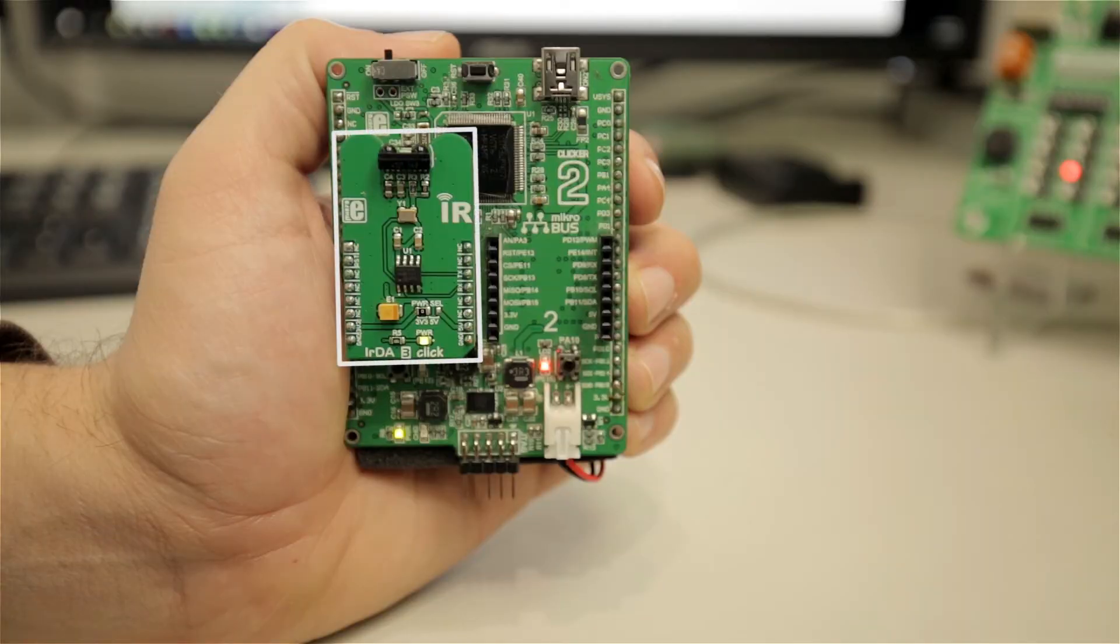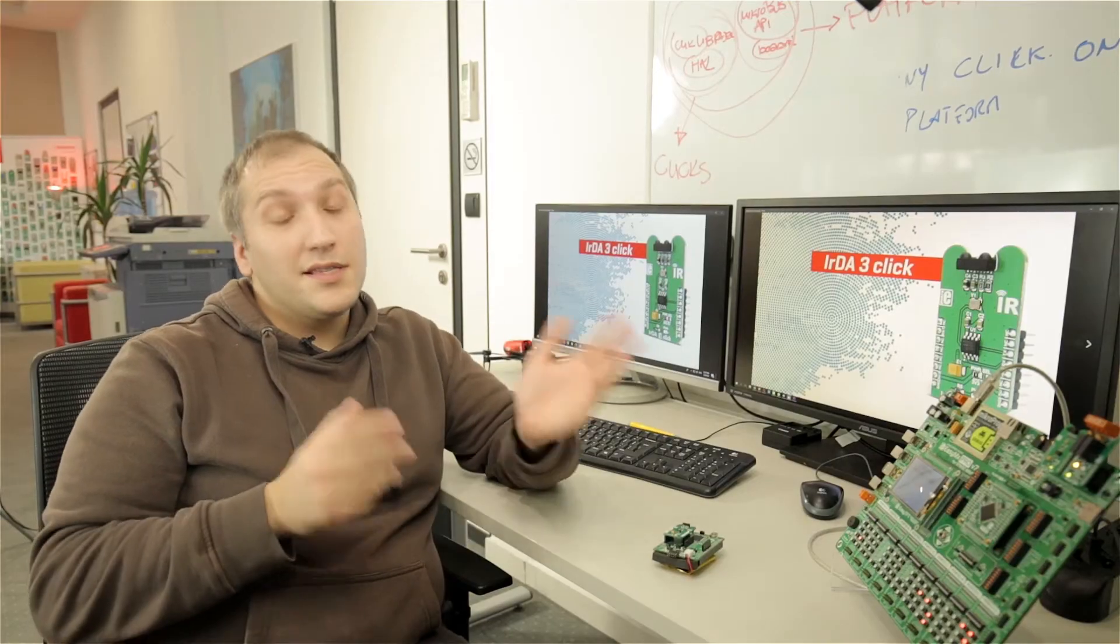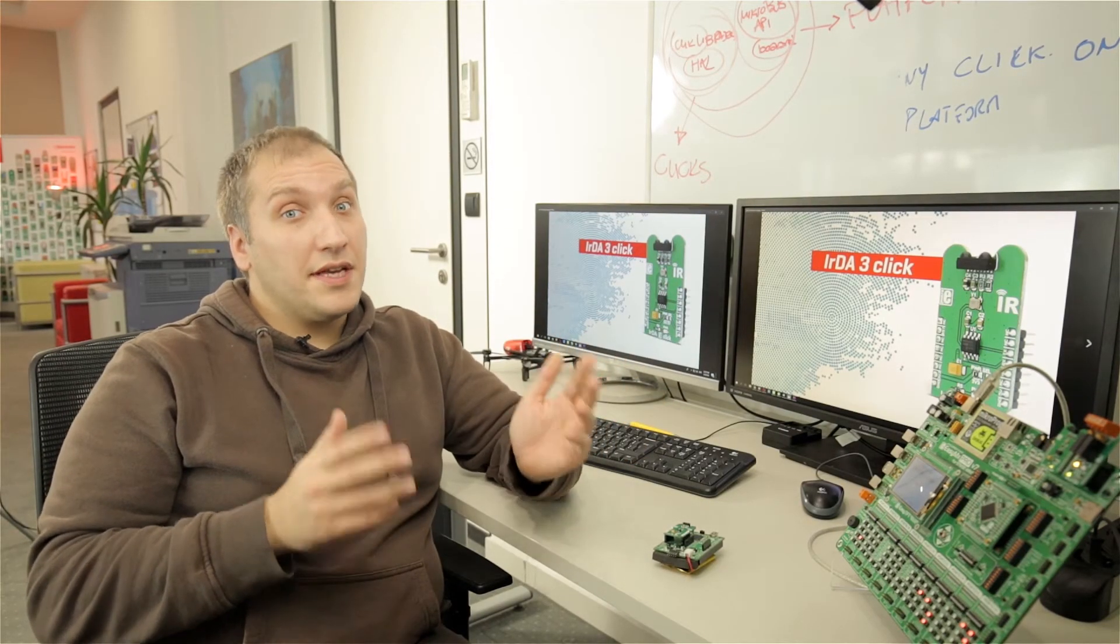IRDA 3-Click also has an onboard clock generator for the fastest possible UART performance of 115,200 kbps. This ClickBoard converts the infrared signal directly to UART and vice versa.